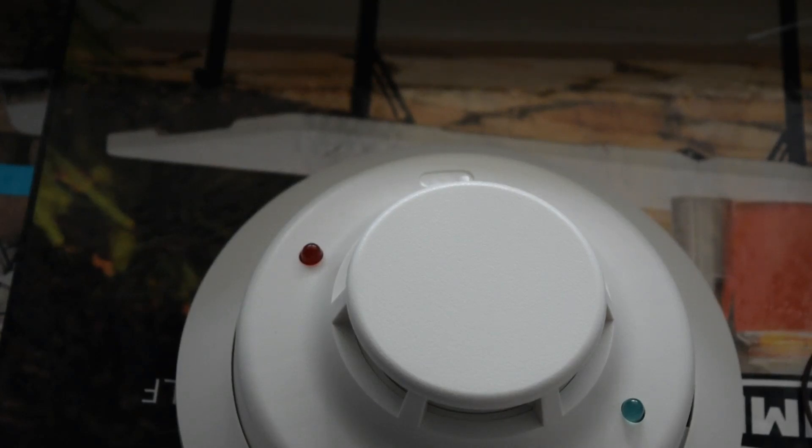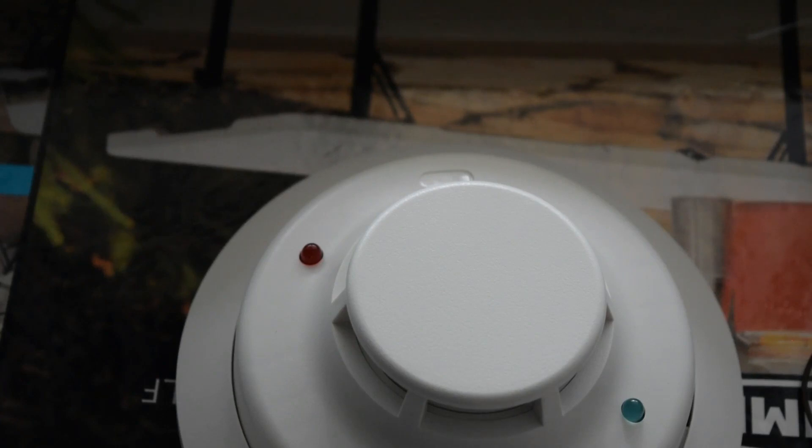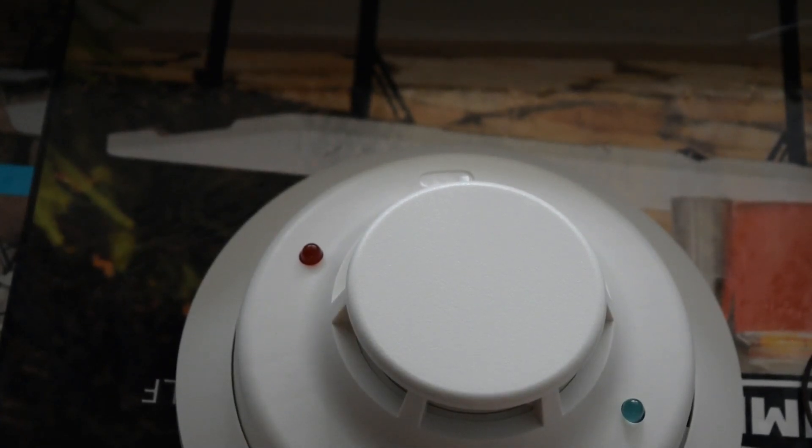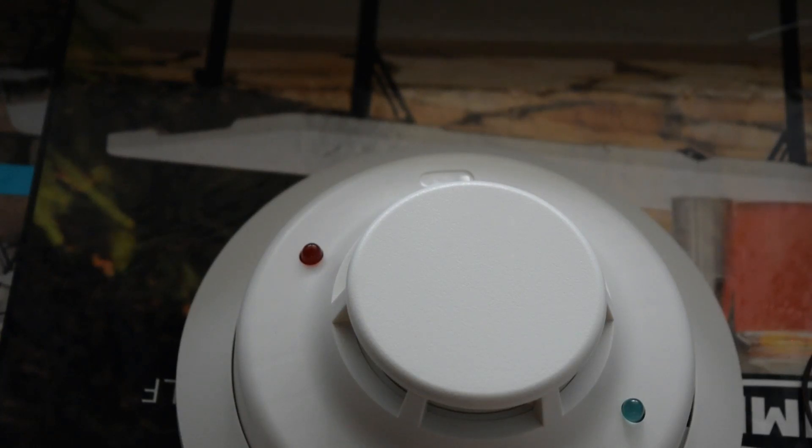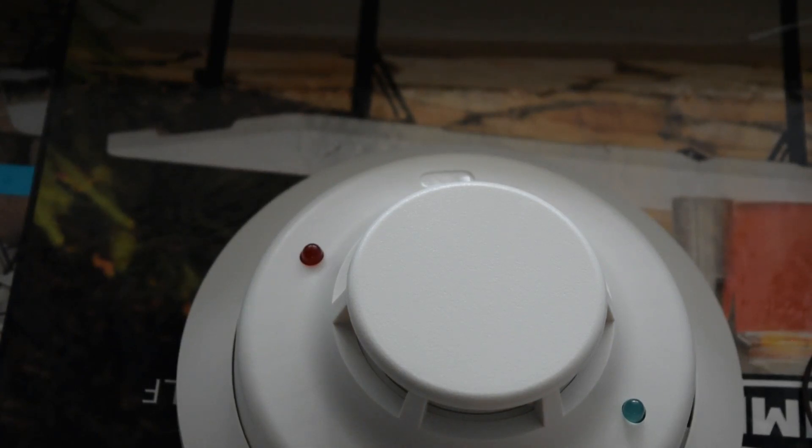All right, so now the moment that we've been waiting for, an operational test. So, I'm just going to go ahead and energize the system. And let's see if this thing comes to life.